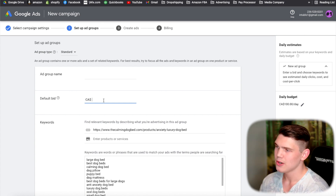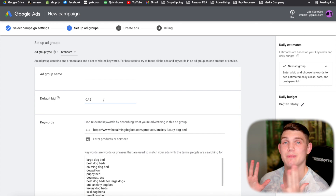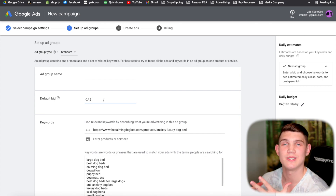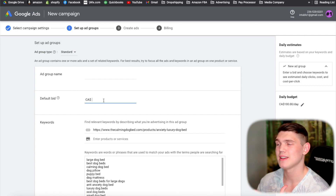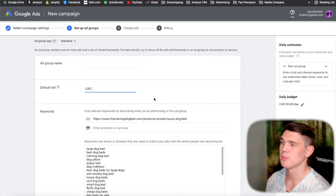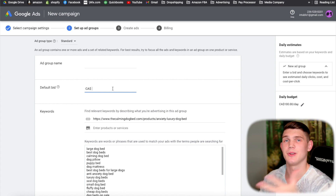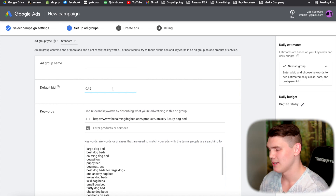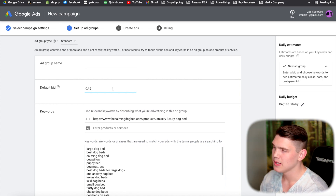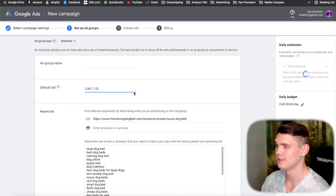Set your default bid — this is how much you'll pay per click. As a rule of thumb, set it a little higher at the beginning, because Google needs to see some traffic before it can optimize your ads. I'd start at around $1.10 rather than the typical 90 cents, just so the ads will actually spend.